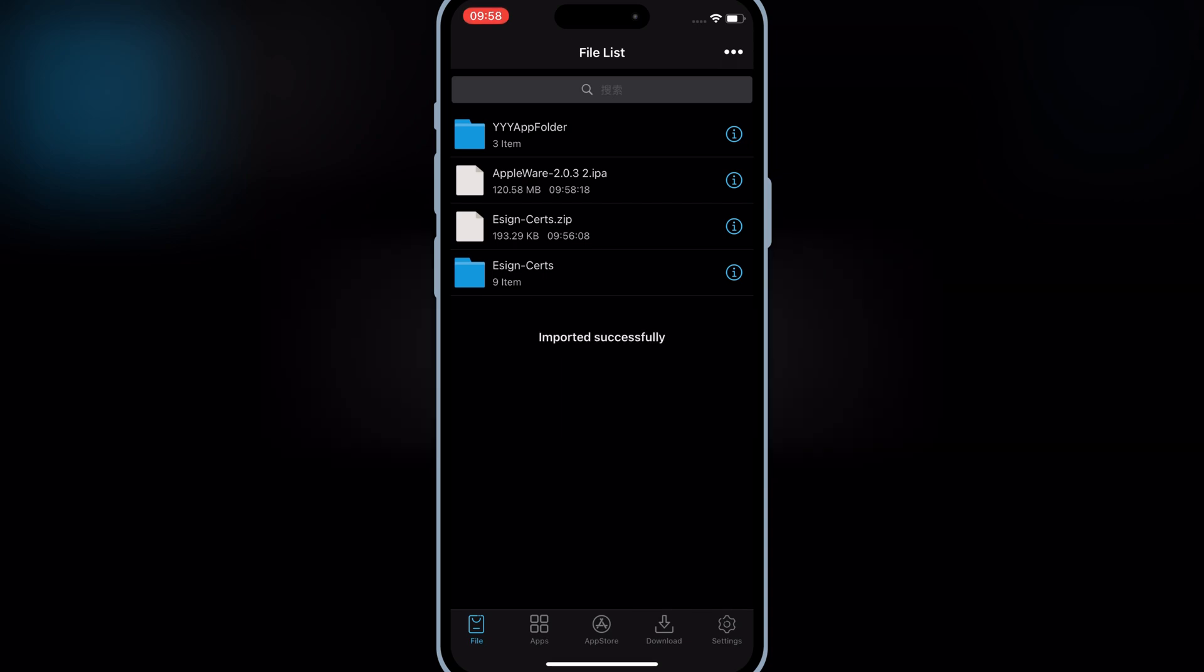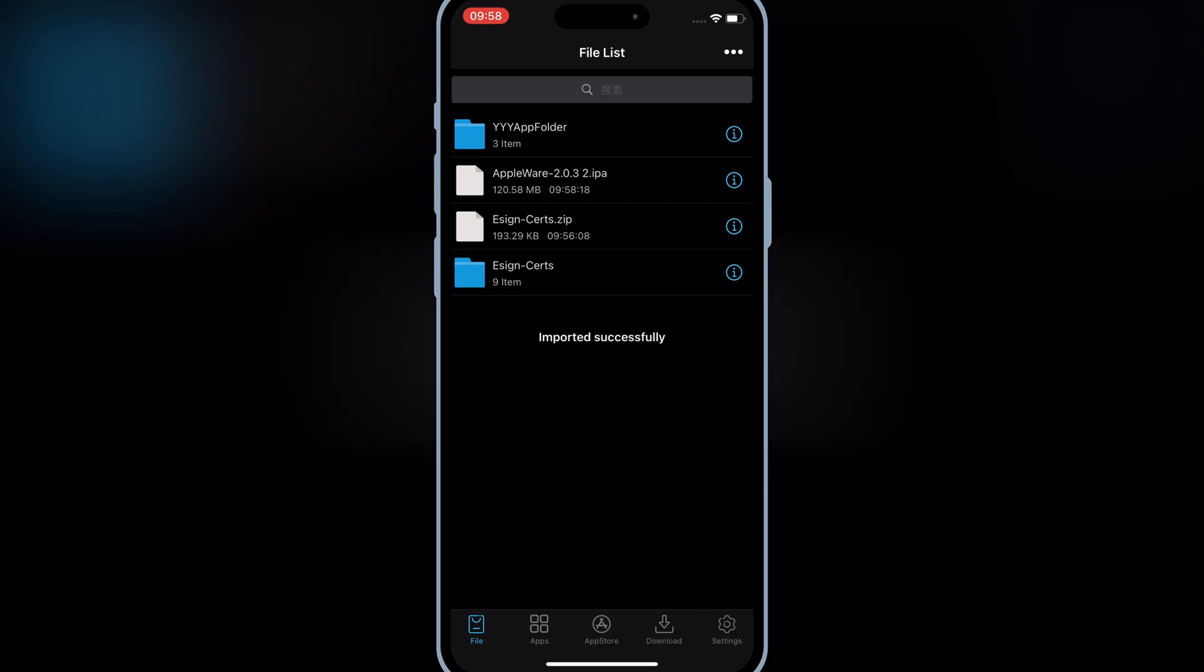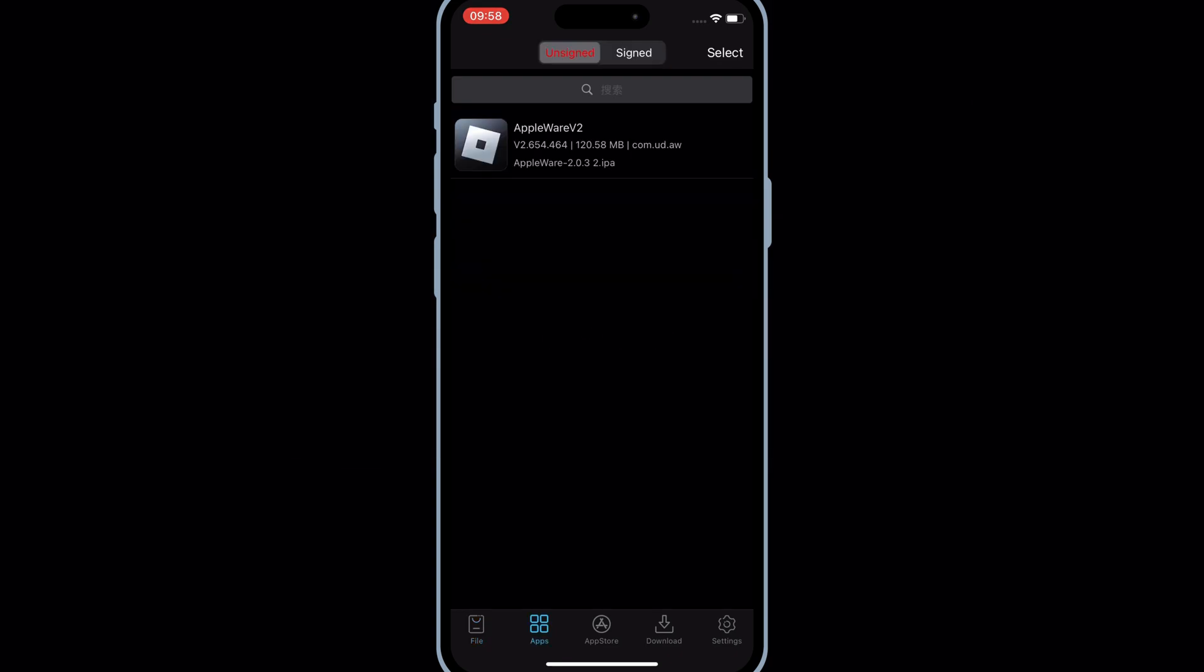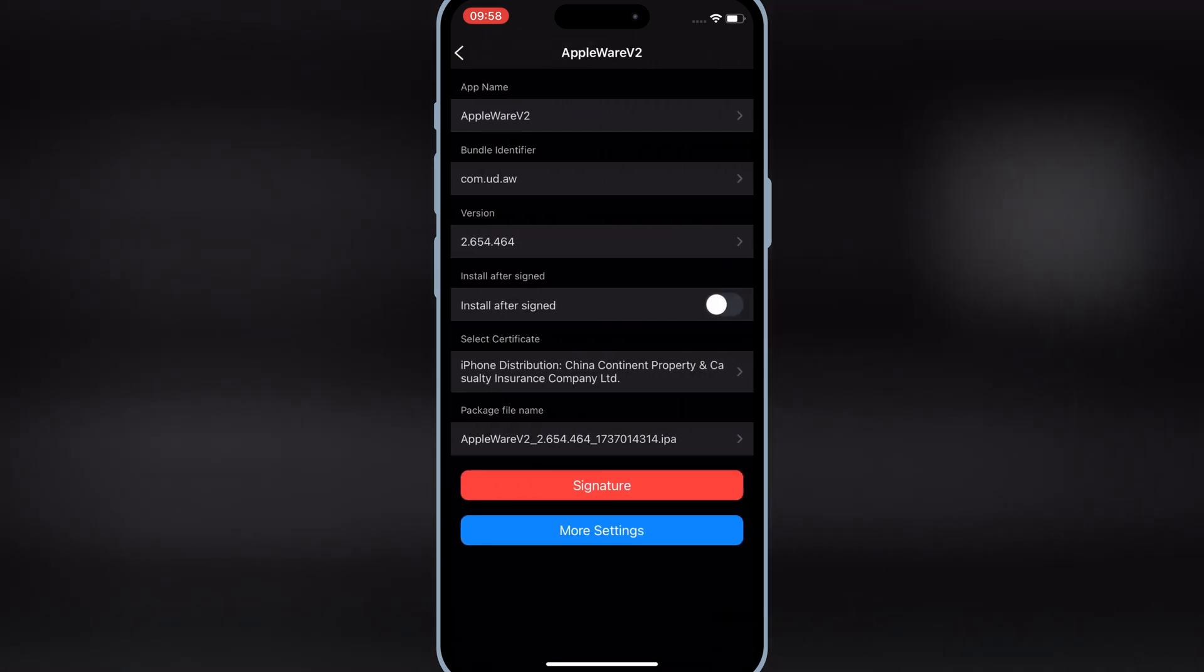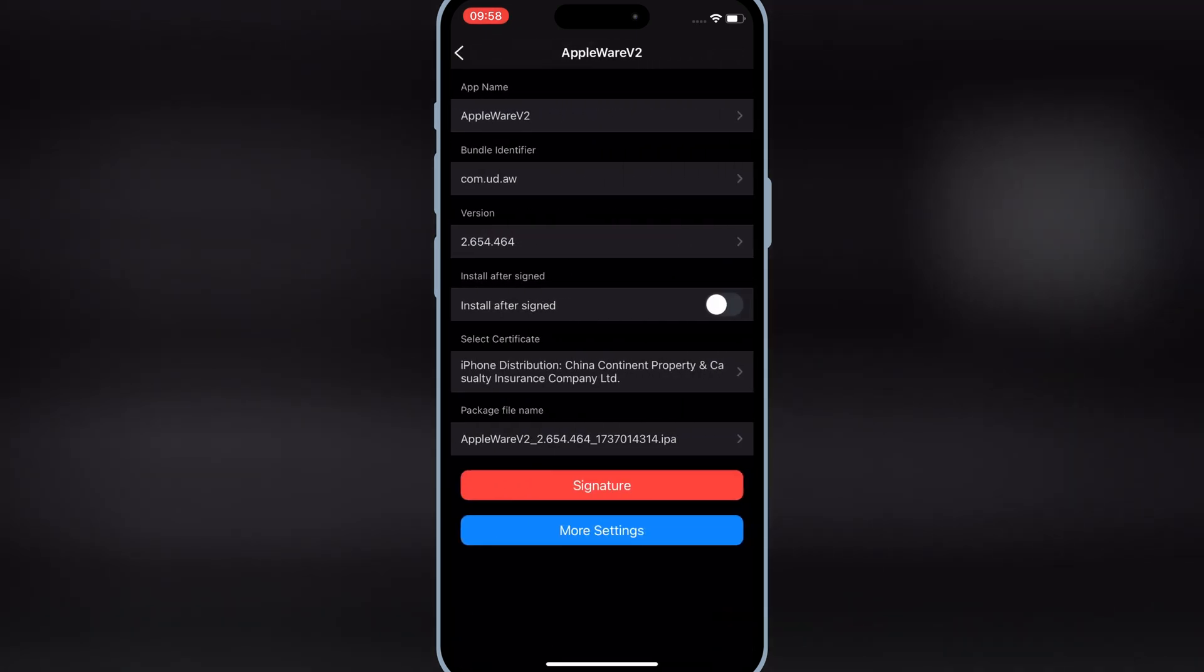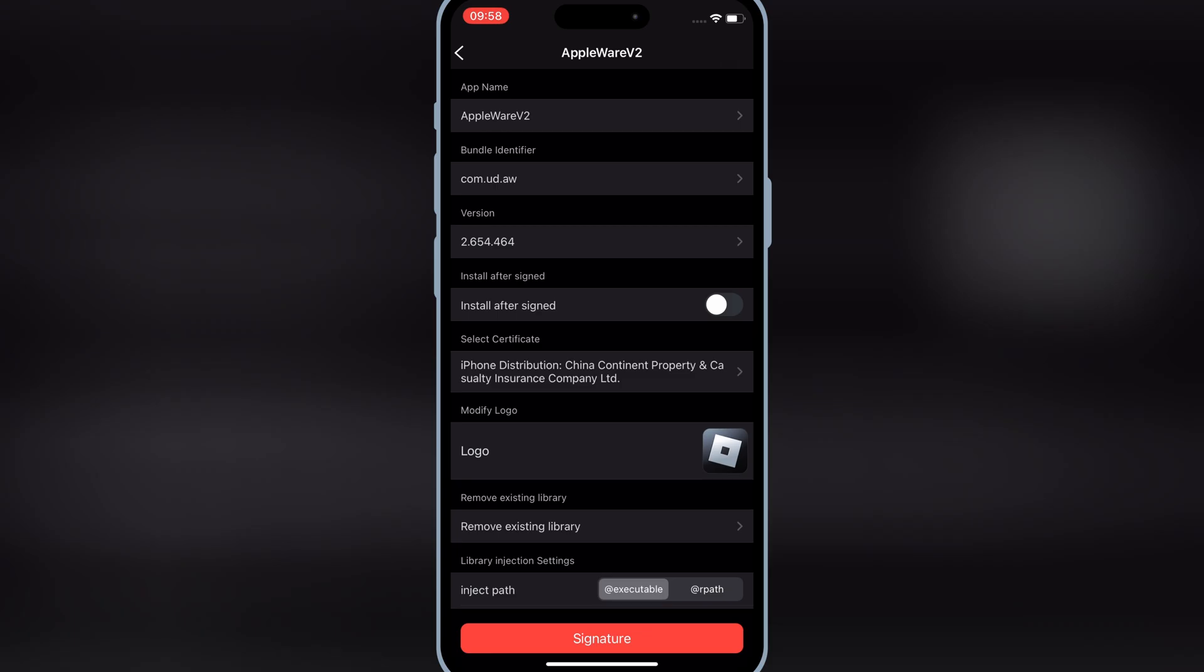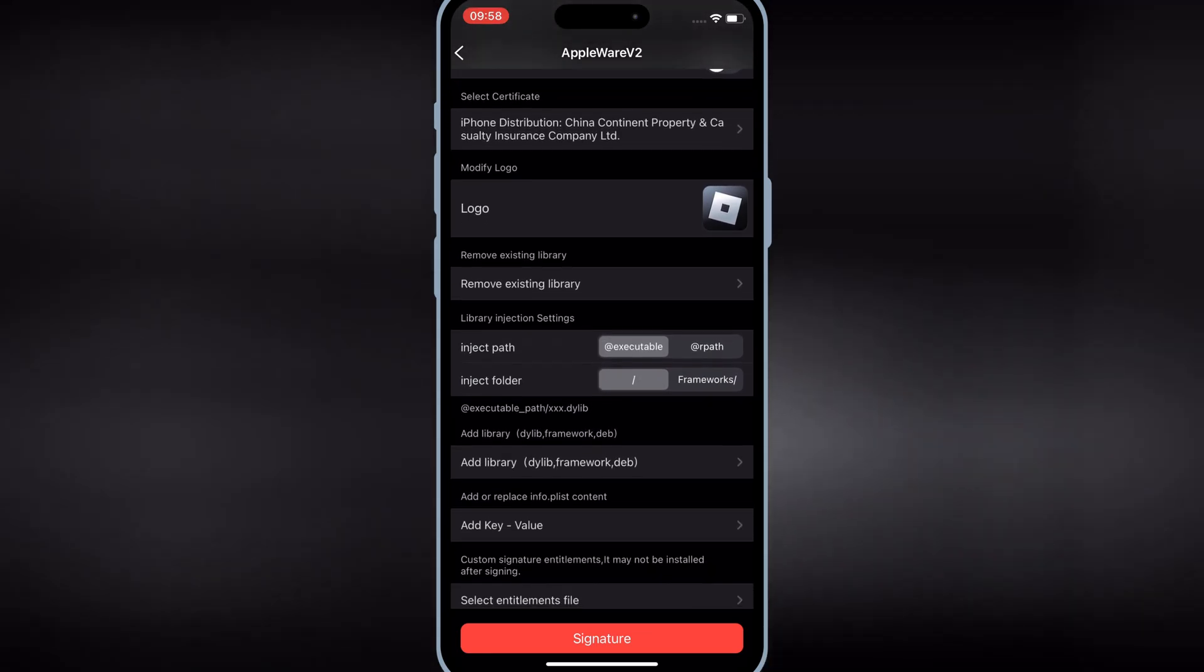Once the IPA file is imported, hit on apps, then hit on your imported IPA, and hit signature. Now hit on more settings, scroll down, and enable one of the second last options, then hit signature.